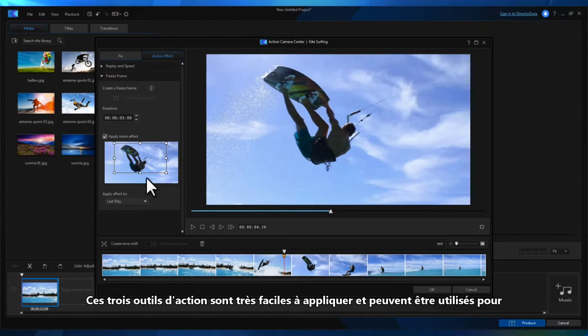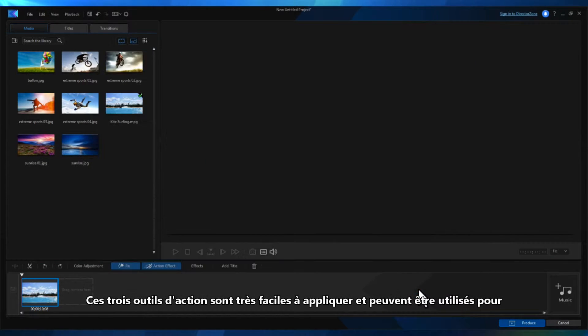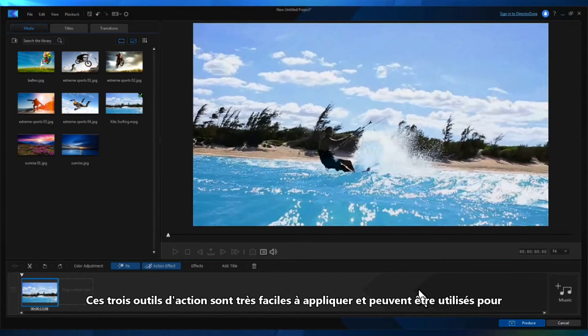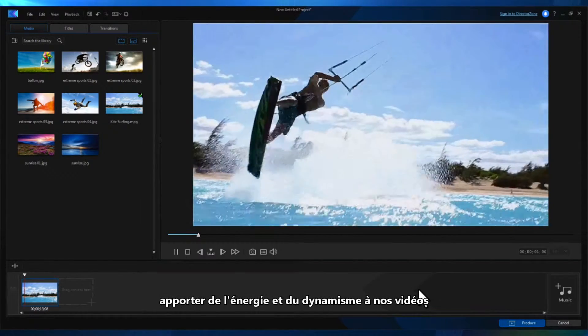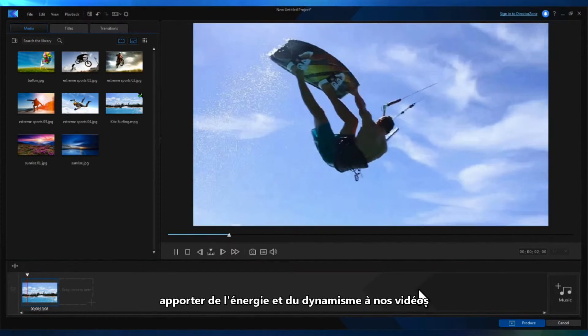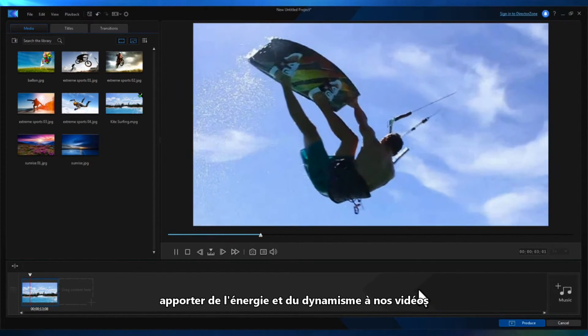These three action tools are super easy to apply and can be used to great effect to add energy and excitement to your footage.